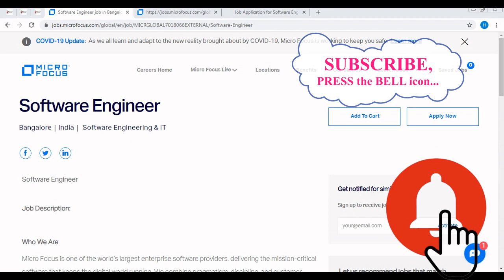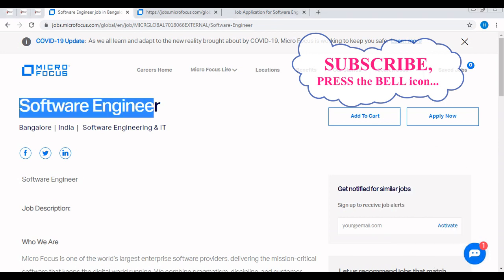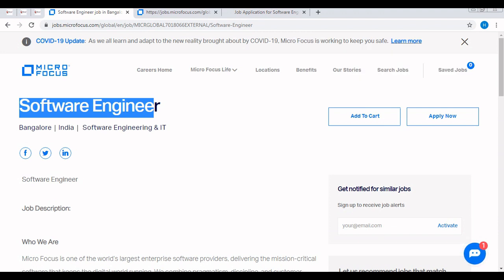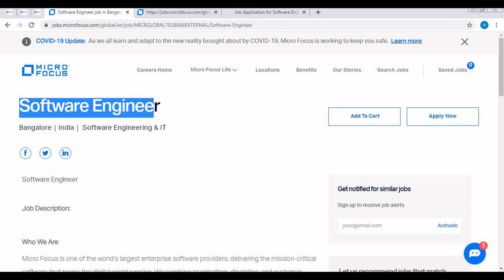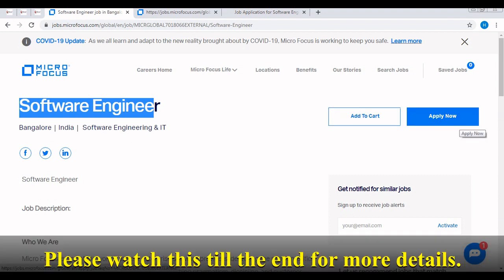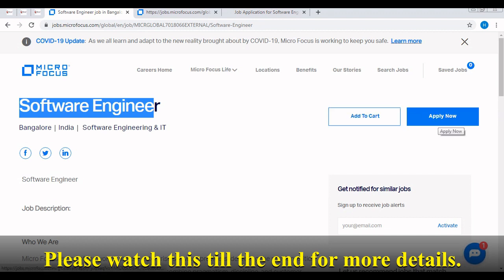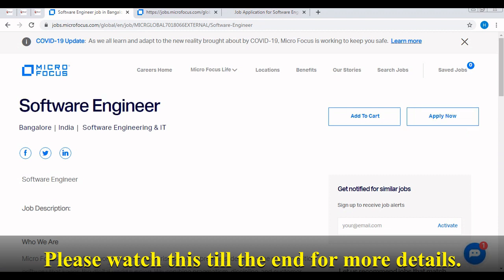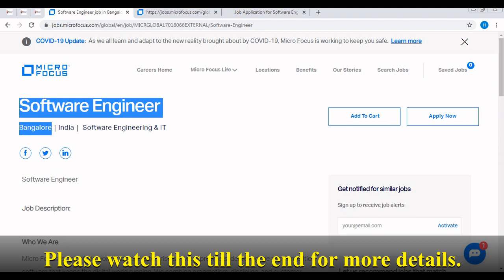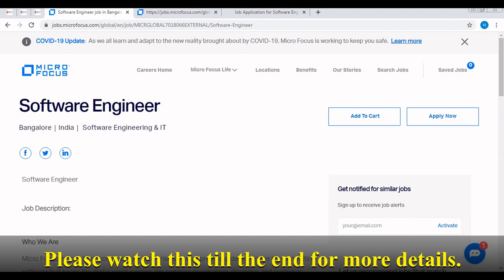Right now Micro Focus is hiring for the role of software development engineer or software engineer. This is the career portal of Micro Focus. There are two options - first one is add to cart and second one is apply now. If you have already created an account in their career portal you will be able to add to cart so that later you can apply for this off campus, otherwise simply click on the apply now button. They are hiring for the Bangalore location and the job category is software engineering IT.